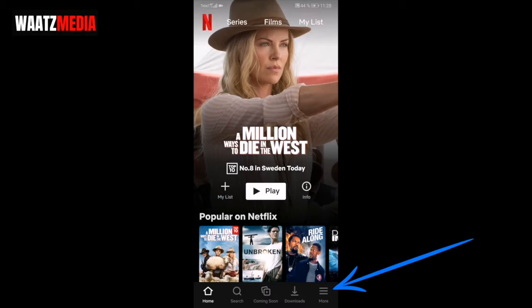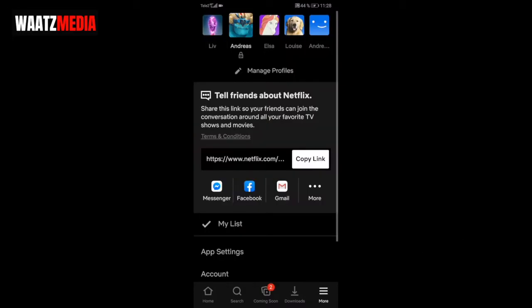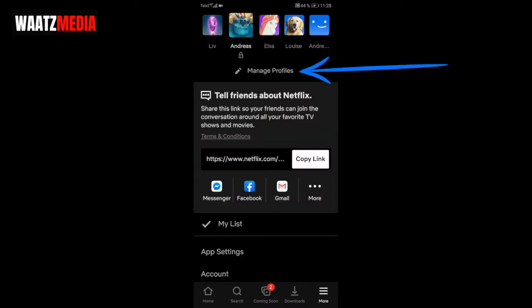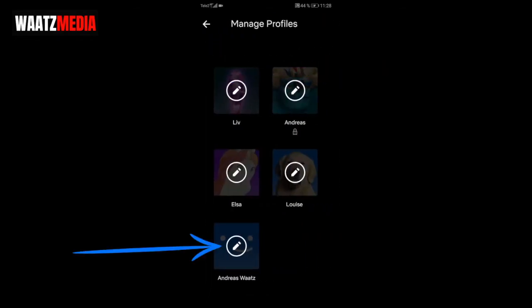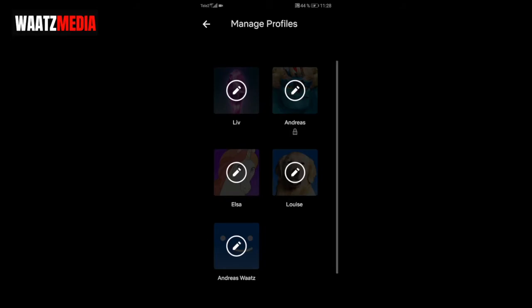We're gonna switch to another profile. Now go to the bottom right corner, click on More, click on Manage Profiles, and choose the profile you want to delete. I'm going to click on Andreas Watts again.